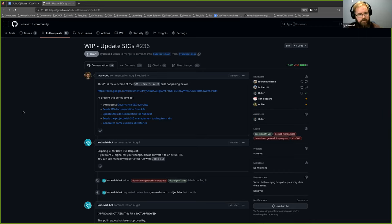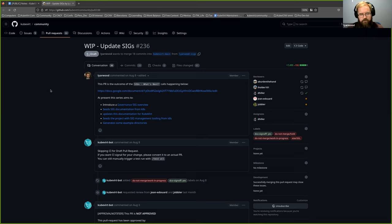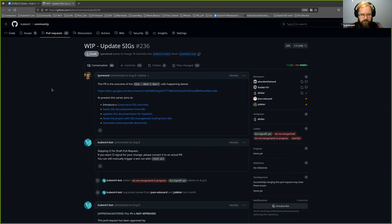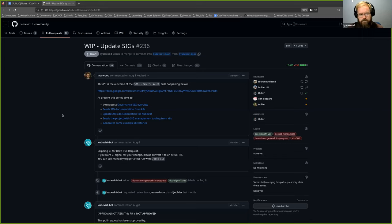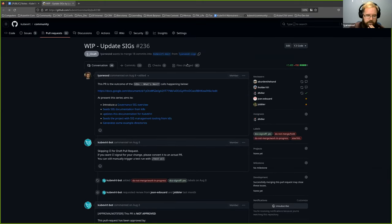I've also decided to copy over some of the tooling that they use for managing SIGs. It's mostly just generating documentation and owners files and things like that for us, but it seems useful. So I've copied that over as well and made it applicable to Kubevirt, and then generated some examples based on the existing SIGs YAML file that we have in the community repo at the moment. Like I said, there's a lot in there. I could potentially break the tooling out from the documentation to make it easier to review if people think that would be useful.